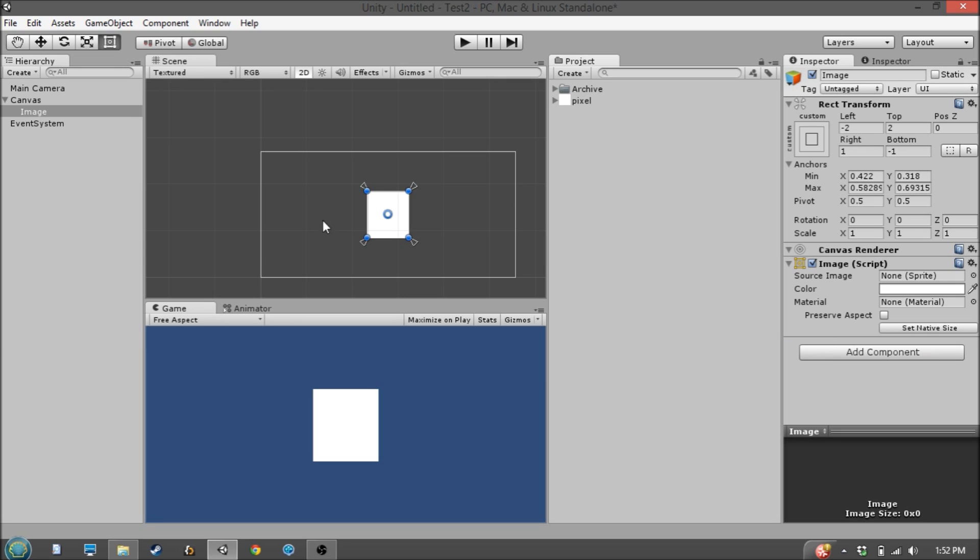But say we want it to remain a perfect square and not squash and stretch like this, we can check on this preserve aspect checkbox, which I talked about briefly in the previous video. But for it to work, you need a sprite in there.